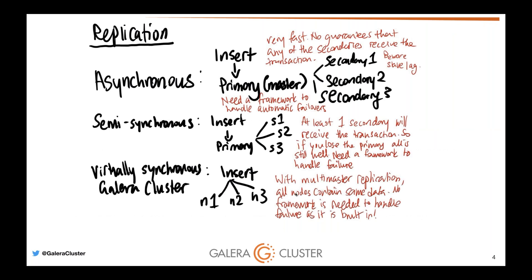There's three types of replication in the MySQL, MariaDB, Percona world. There is the default replication which is asynchronous. This is very fast. There are practically no guarantees that your transaction will make it into a secondary. You can write to a primary and there is no guarantee that the secondary or slave will actually receive the transaction.